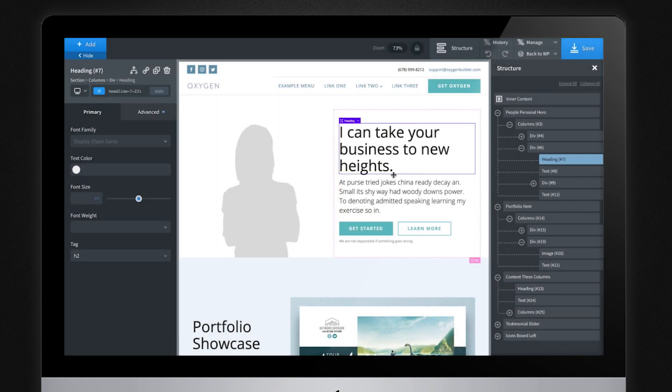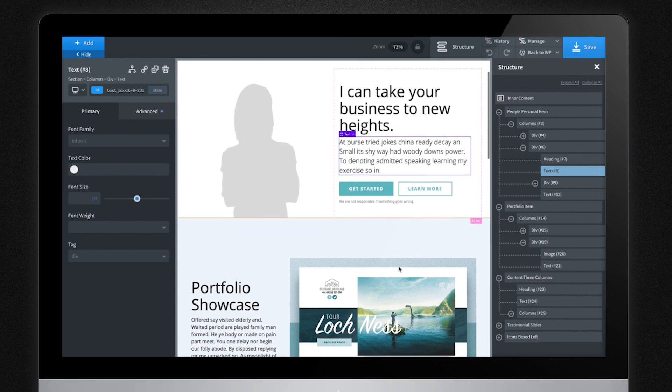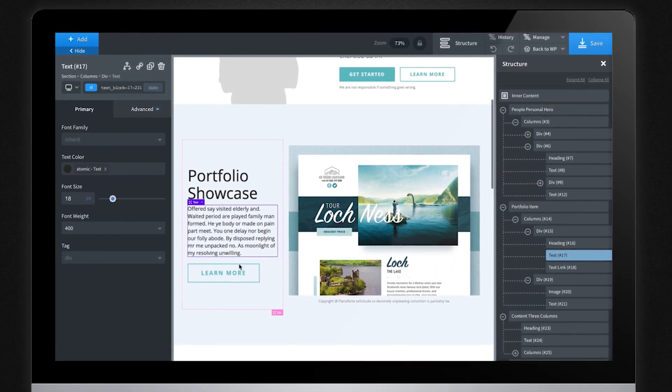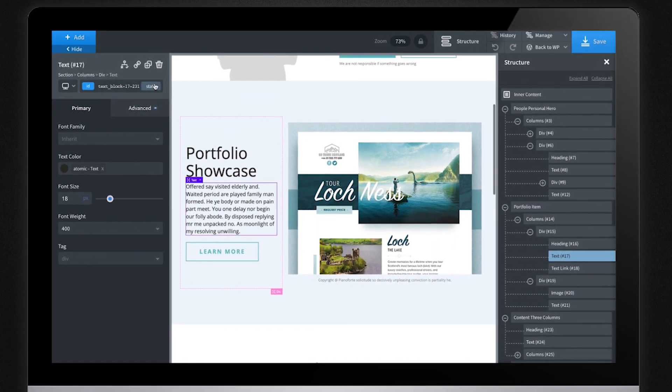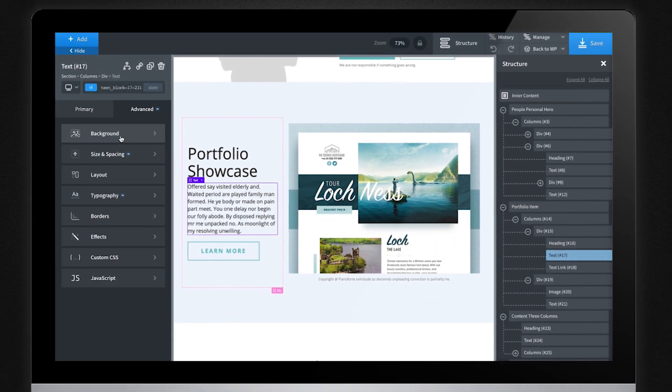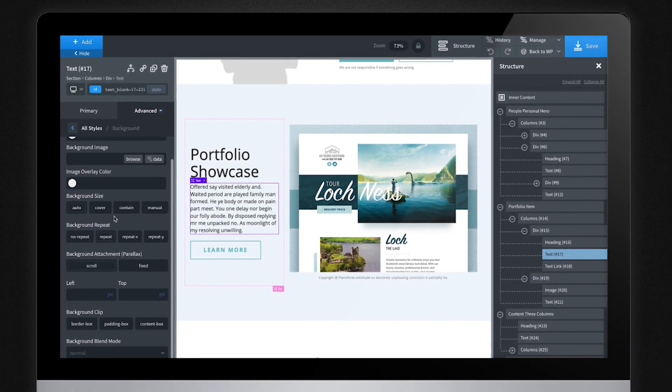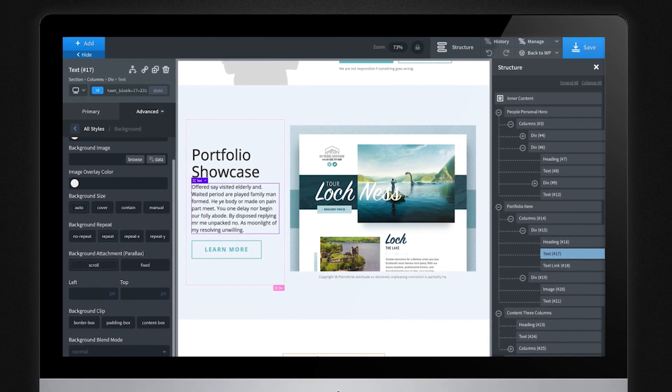The only way of converting an existing website into Oxygen was to make it from scratch. And although it is very easy with Oxygen, haven't you ever wished for an automatic way of accomplishing this?